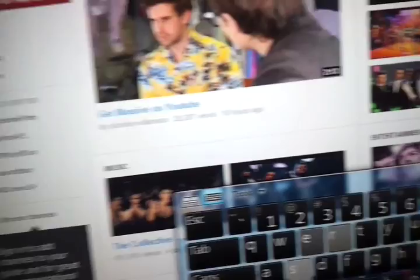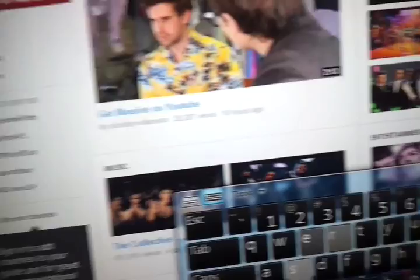Full screen, YouTube. Enter. The Pretender.